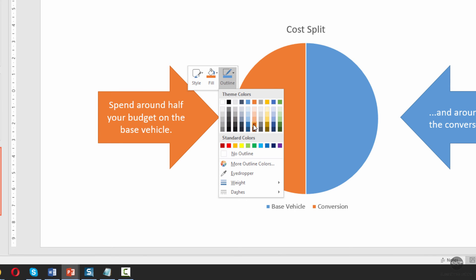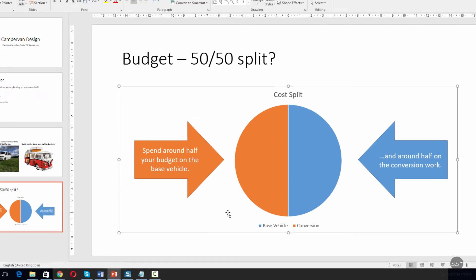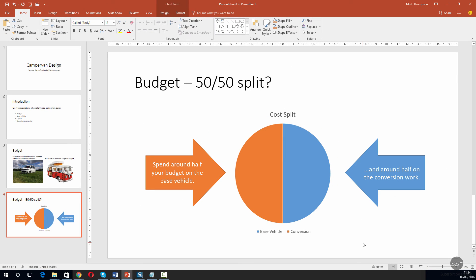I find that an outline that is like one shade darker than the content always looks pretty good. So let's go ahead and click that. Okay, good. And we can see the way that ties in nicely now.